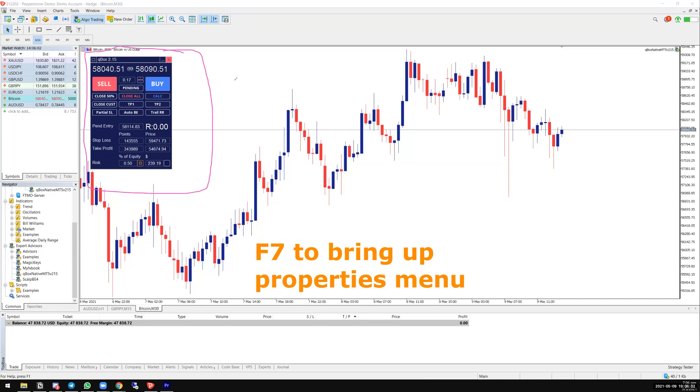In this video, I'll show you what all these buttons mean on QBOX and how you can use them based on your own trading habits.